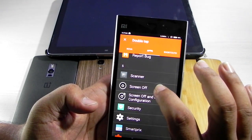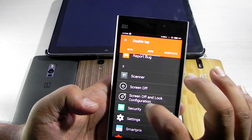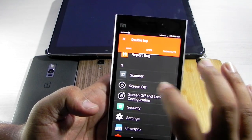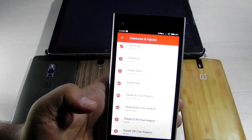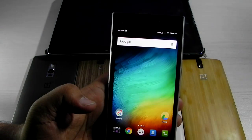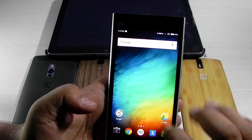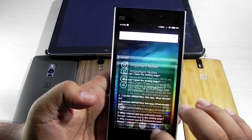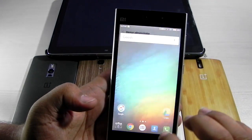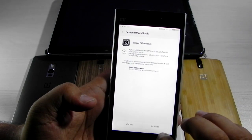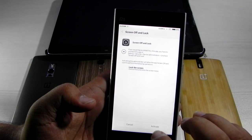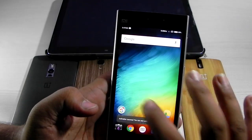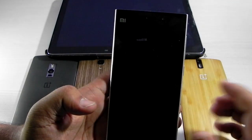Go into Apps and search for Screen Off and Lock — select the Screen Off option, not the configuration. Click on it. It will ask for some permissions — click OK. Double tap again for another permission and click Activate. Now it's working.